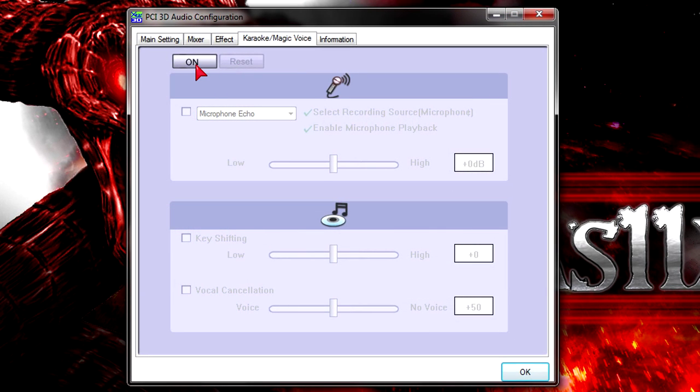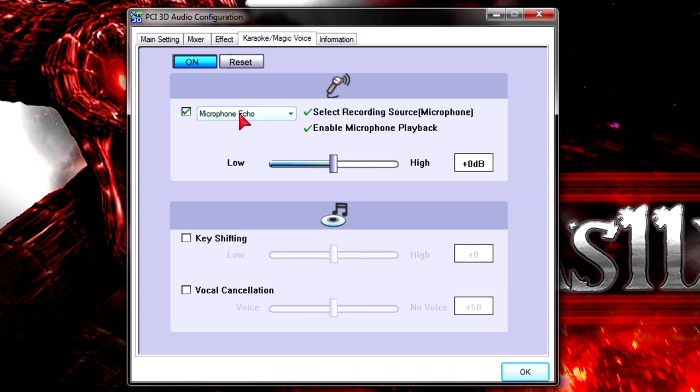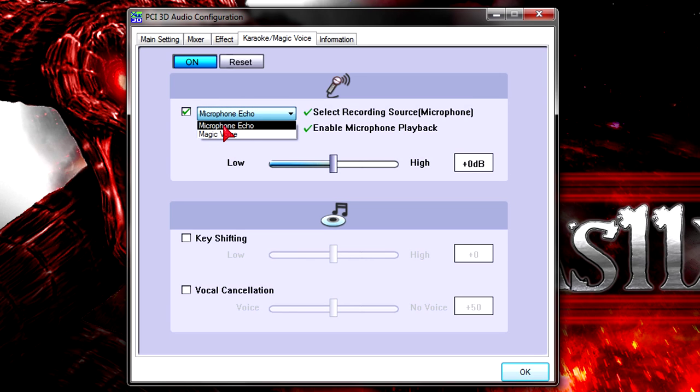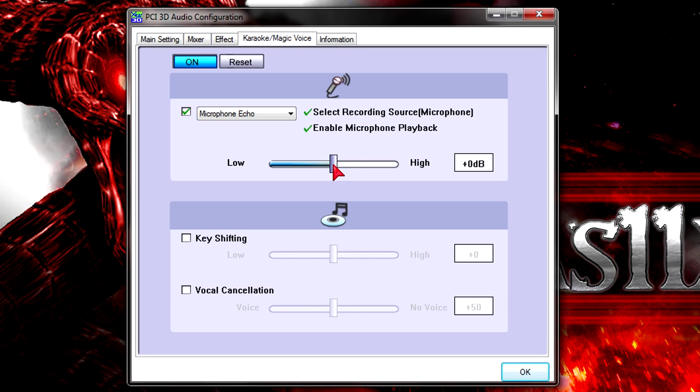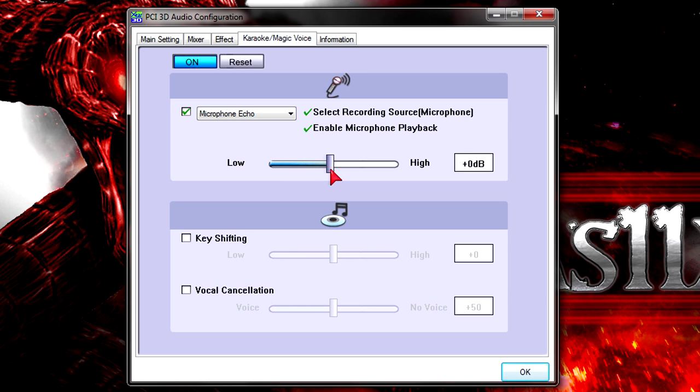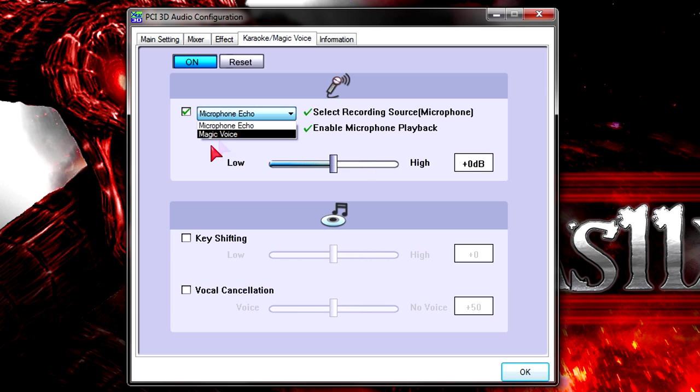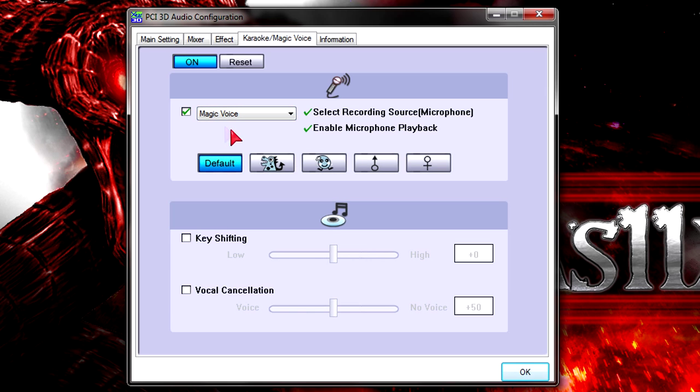Now, let's try out the microphone echo and magic voice effect. As you can hear, the echo is enabled. When you drag the slider to the left where it is low, the echo effect decreases. But once you drag it to the right where it is high, it increases.